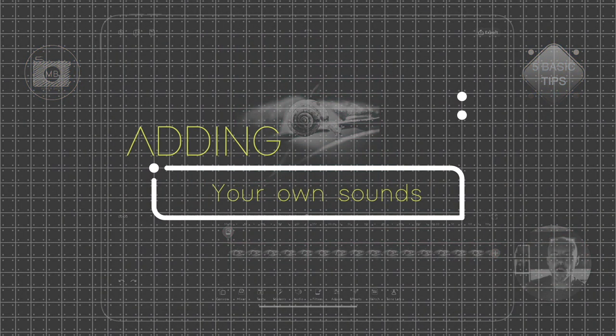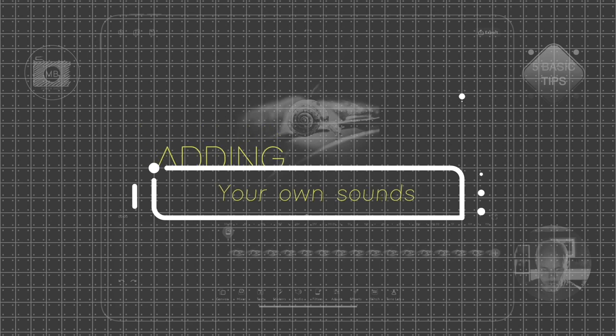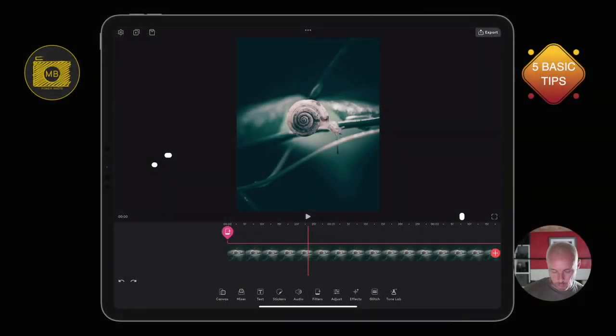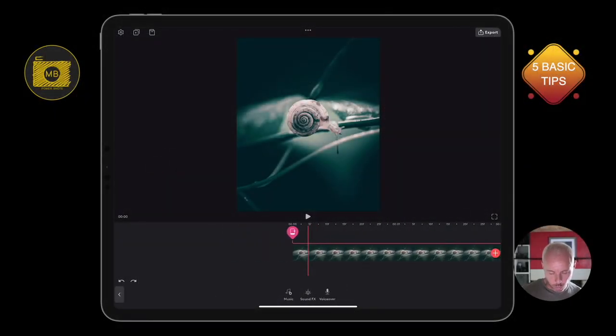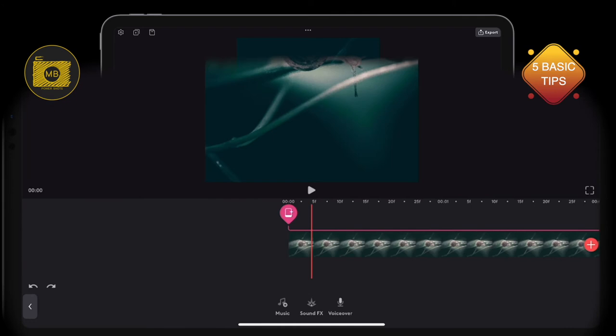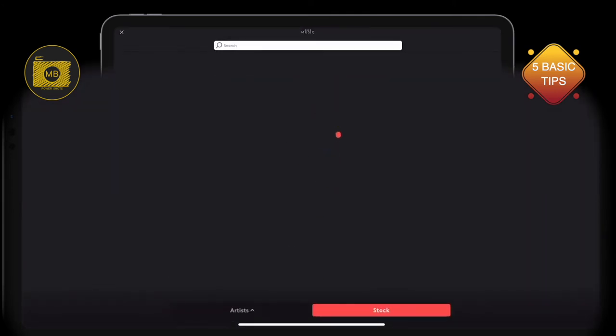Finally, number five is how to add your own sounds or music to your composition. All we do is we've got our timeline right here, we click audio. Then we have music, sound effects, and voiceover at the bottom. I want to select music.